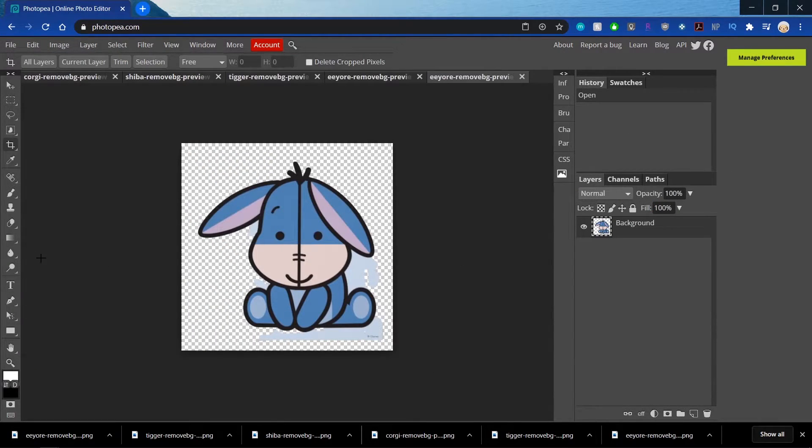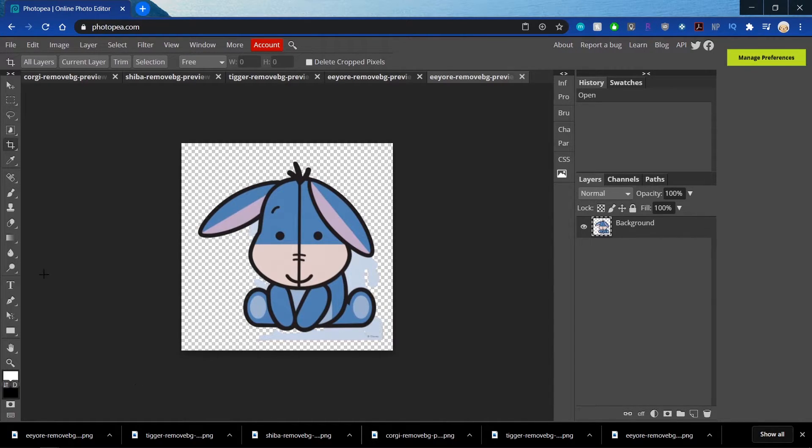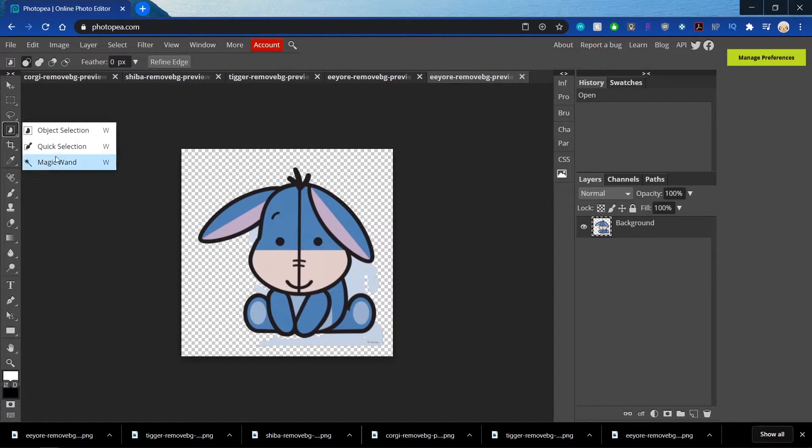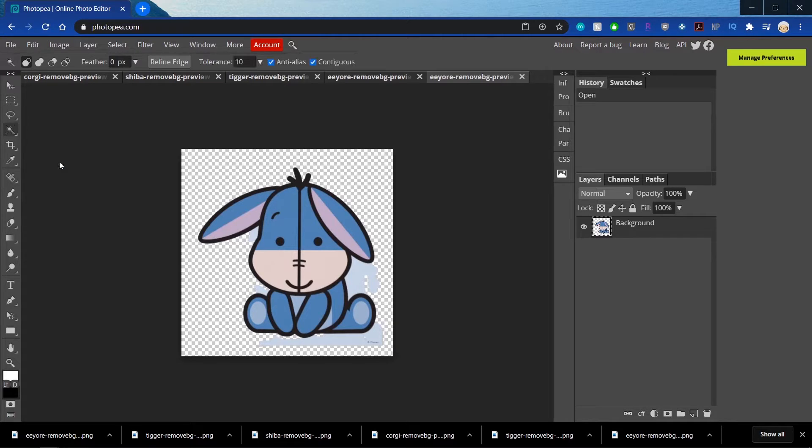Okay, so in this one, it still has some of that blue background that I want to get rid of. So right here is Object Selection, but I want to use the Magic Wand. So I'm going to right-click on it and the Magic Wand will appear.